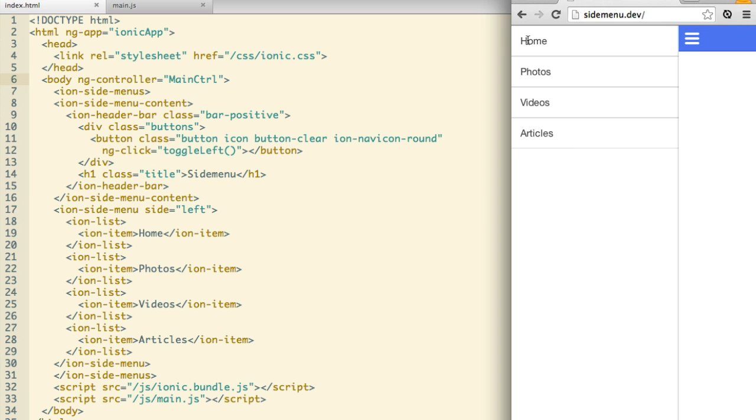In a future video, we will go over how to integrate the side menu with the rest of an Ionic application stack, including navigation, routing, and tabs.